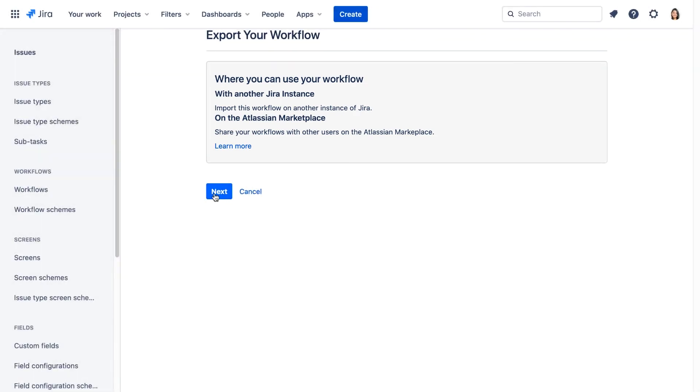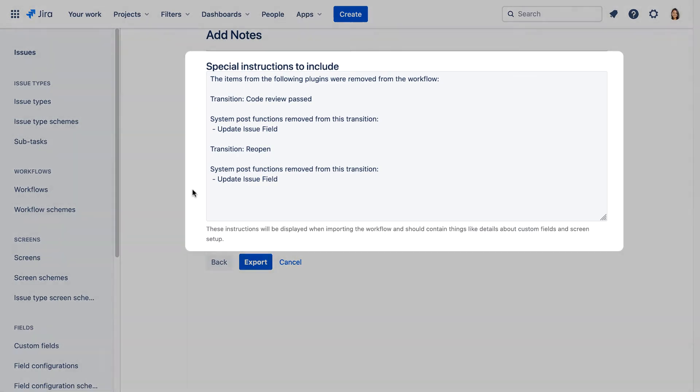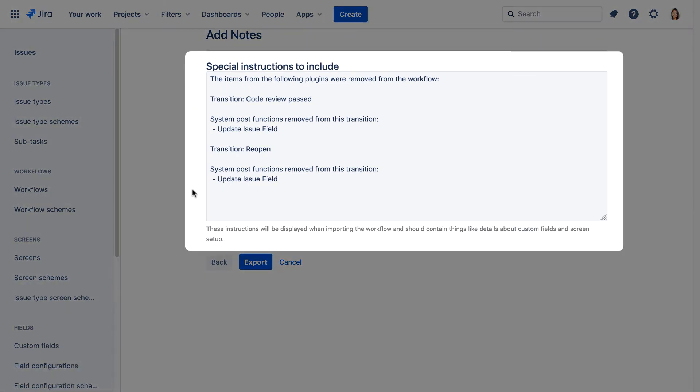We'll click Next. On the Add Notes page, you see special instructions. JIRA auto-populates these notes for you when it discards parts of your workflow, for example, apps, post functions, conditions, validators.